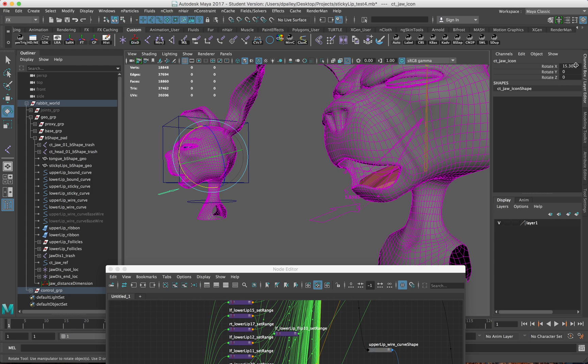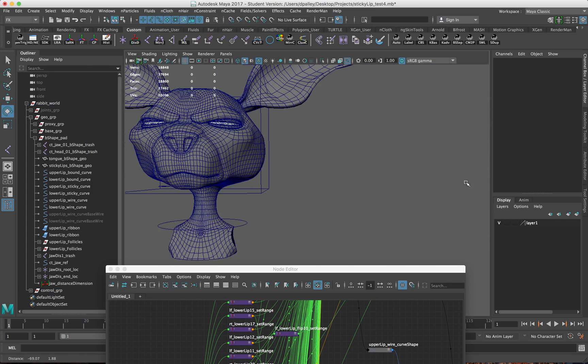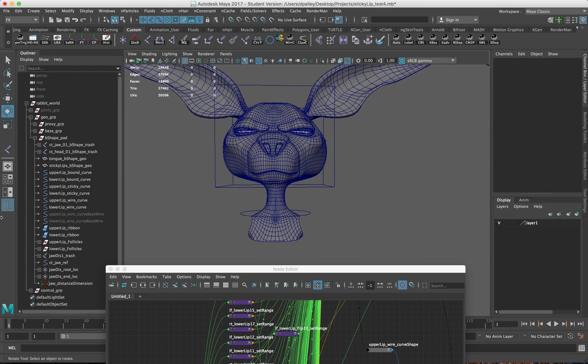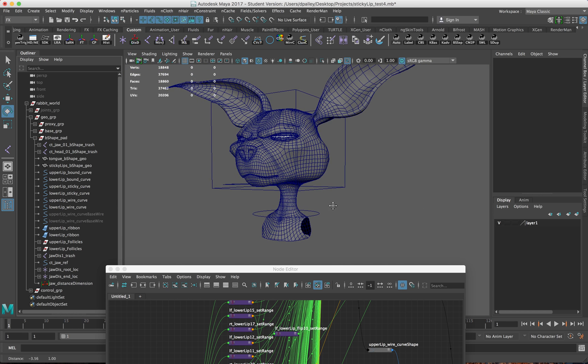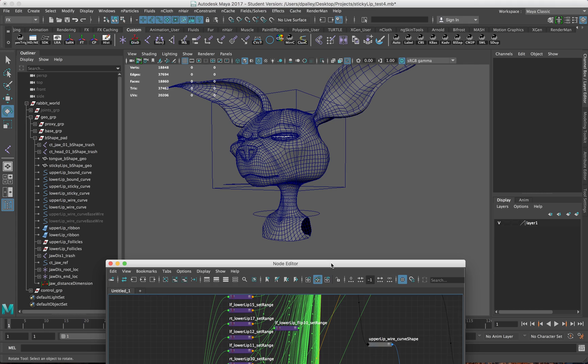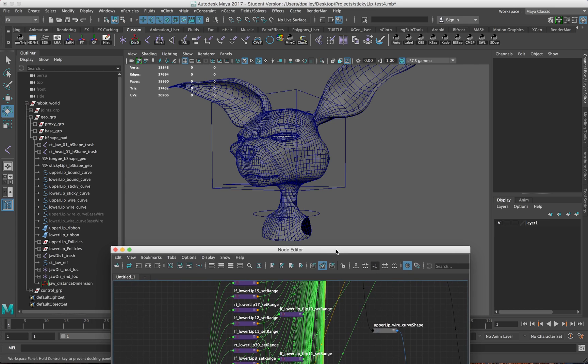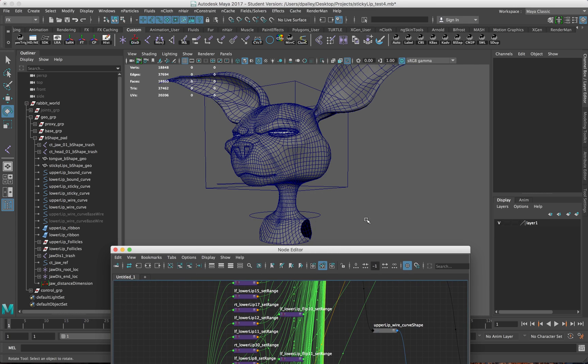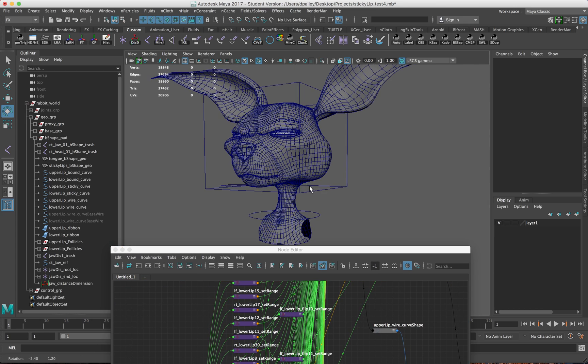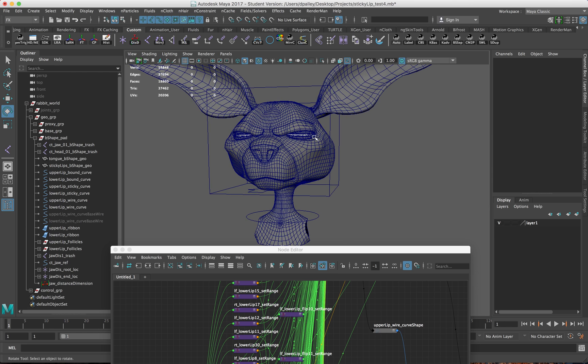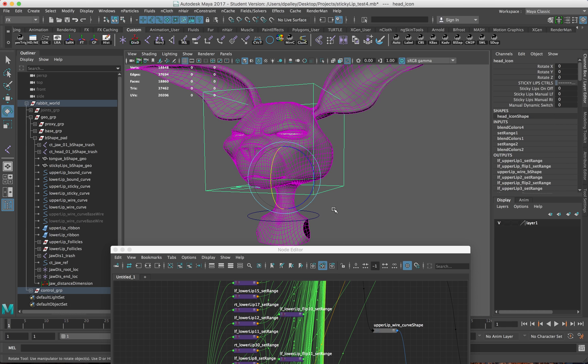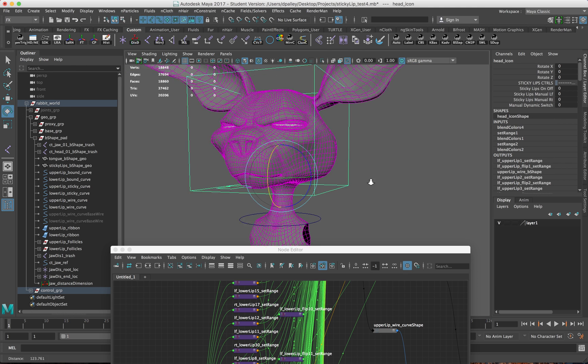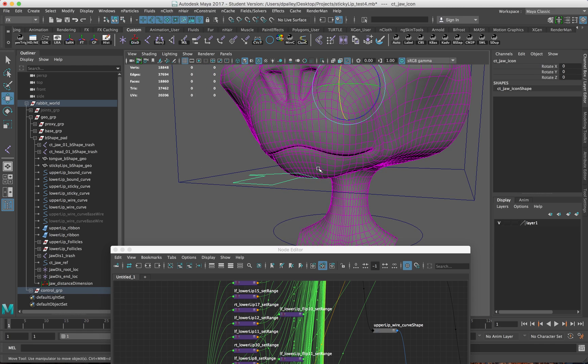In the first part of the video here, I will go over how to set up the curves and the blend shapes. The second video will go over setting up the ribbon and the joints. The third video will go over how to set up the dynamic switch and the dynamics jaw opening for the sticky lips and all of that.